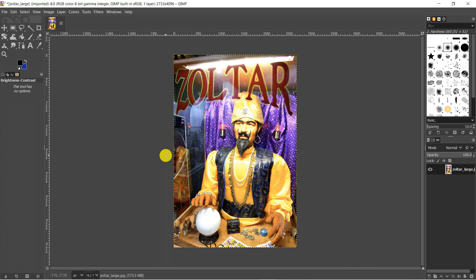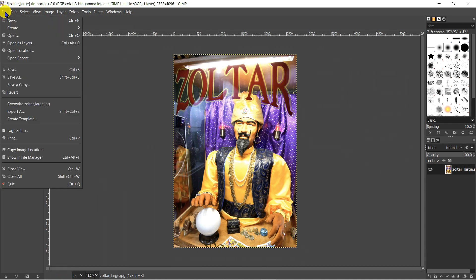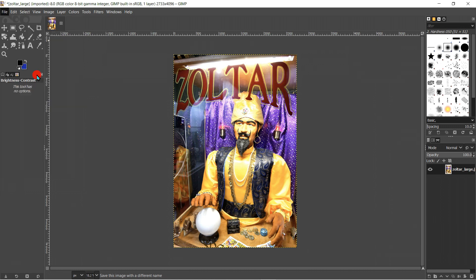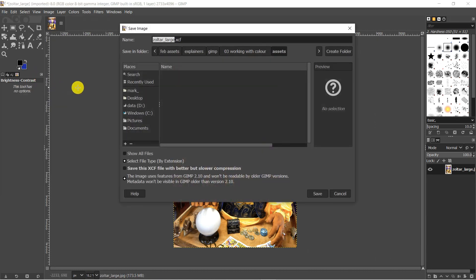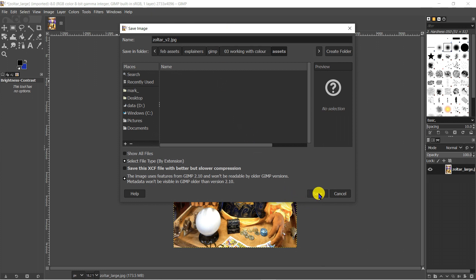Remember to save the new version of the image. To do this go to the file menu and click on save as. Give the new image a sensible name so you can find it easily later on and click on save. There you go.